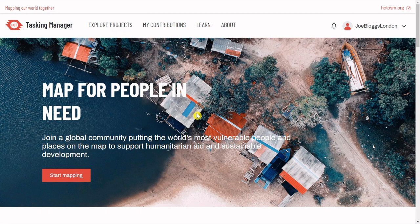The most common features we map in Humanitarian OpenStreetMap are buildings, but first let's find a project.